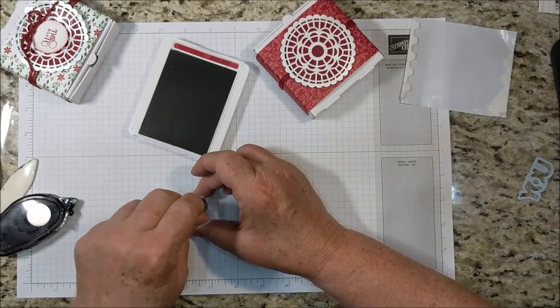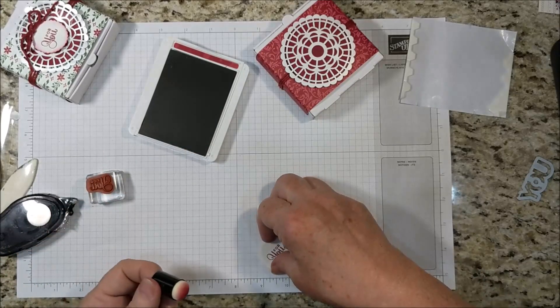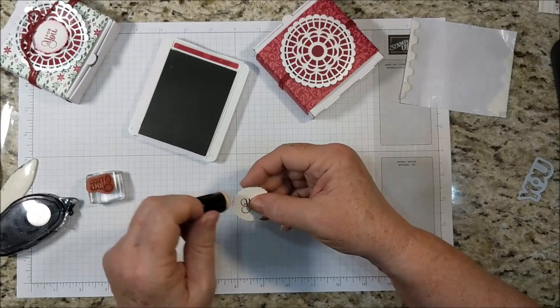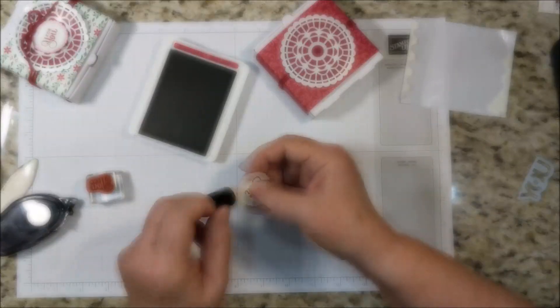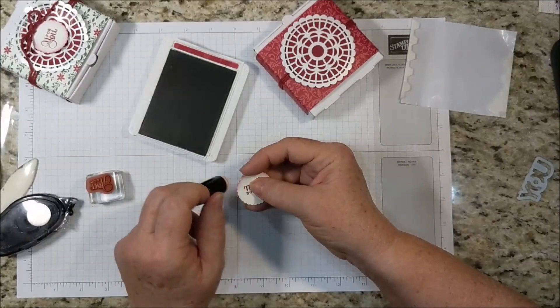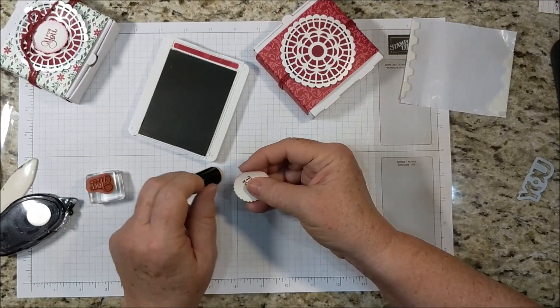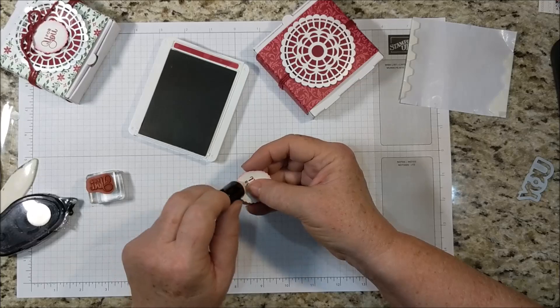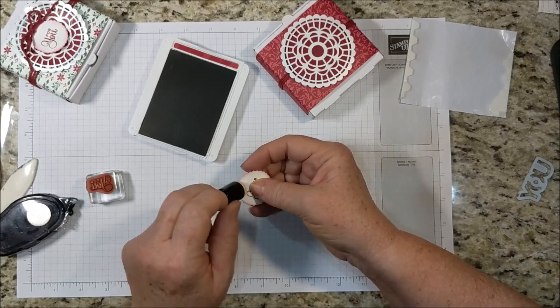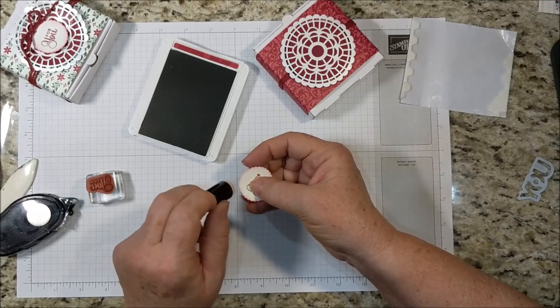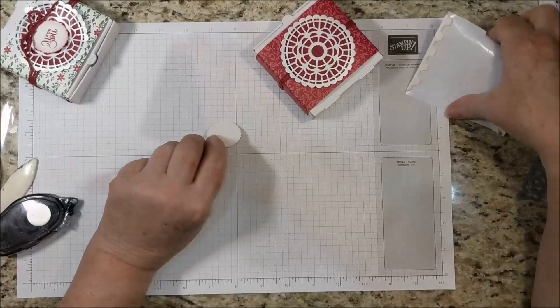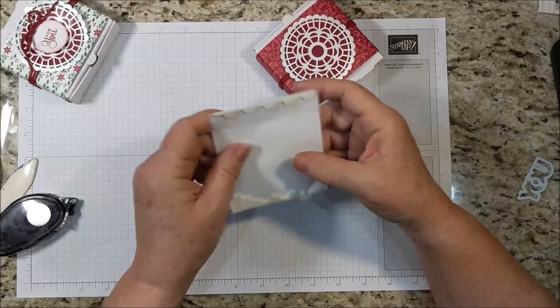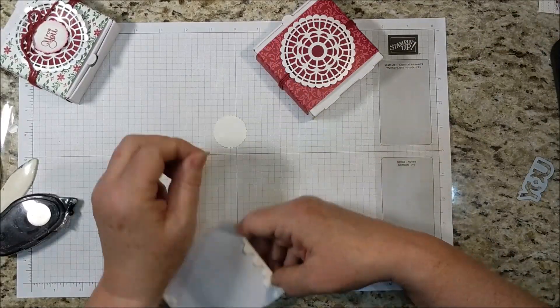And I'm just going to sponge the edge. I like to kind of clean off my stamp with the sponge. It's just about the right amount of ink and it helps to clean up my stamp while I'm at it. Put another couple of dimensionals under here.